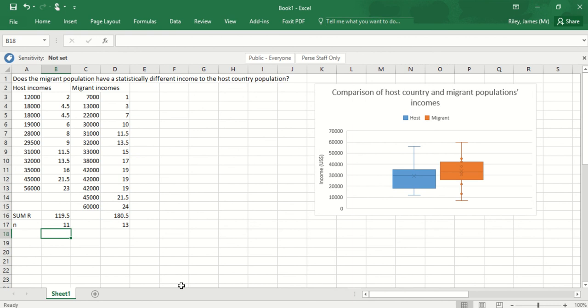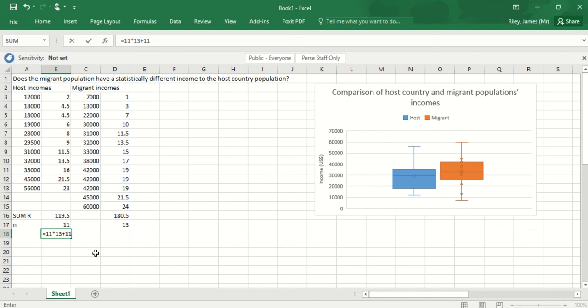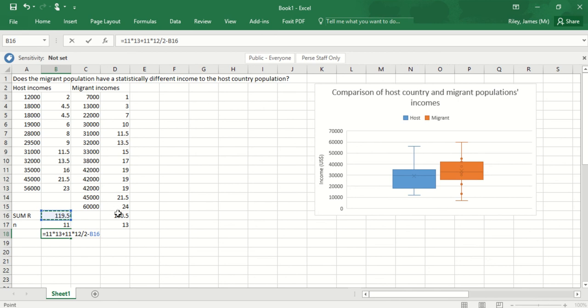To calculate the test statistic for this set of data, I need to do equals the number in this population, 11, times the number in this population, which is 13, then I need to add the number in this one, which is 11. I need to multiply it by n plus 1, so 1 bigger than the value, and divide by 2, and then subtract the sum of those r values.